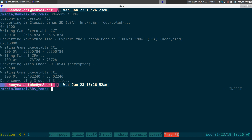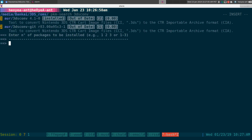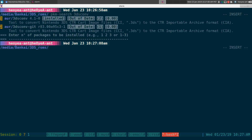To get this set up, you do need to install the program. If you're using any Arch-based system it should be in the AUR — it's just called '3dscon'. You'll also need a couple of other things.